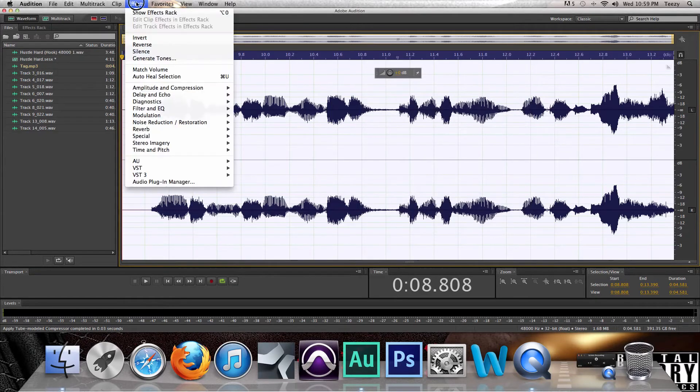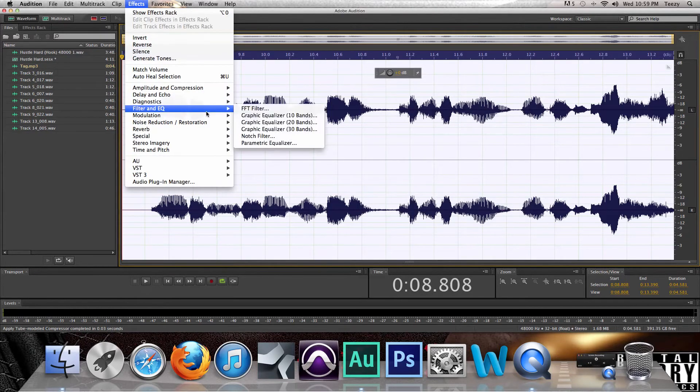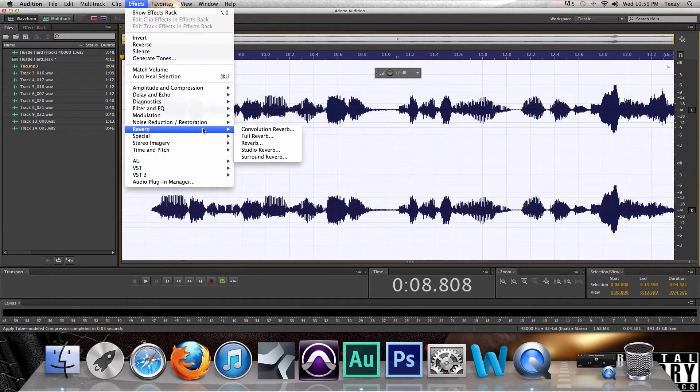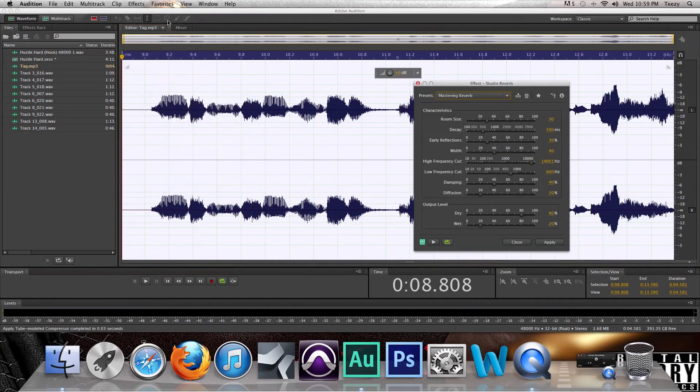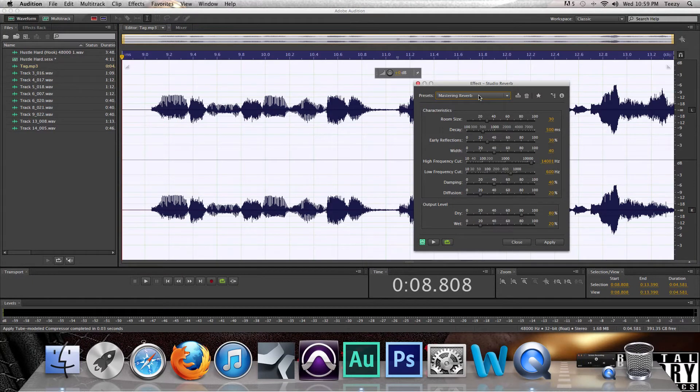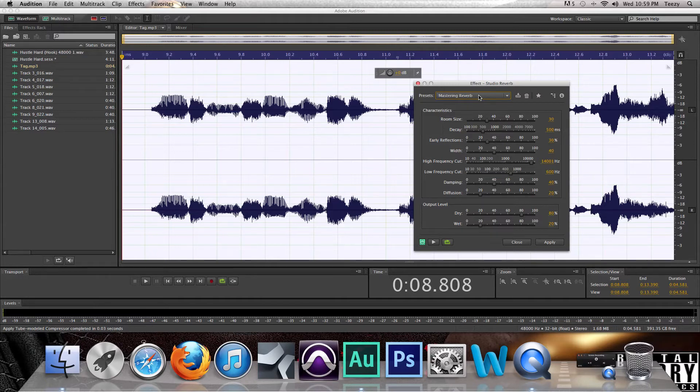Now if you don't have this plugin for the reverb and everything, what you could do is go to Reverb and go to Studio Reverb, and then just hit Mastering Reverb. My preference is the GTR Stomp 2, but this works just the same way.